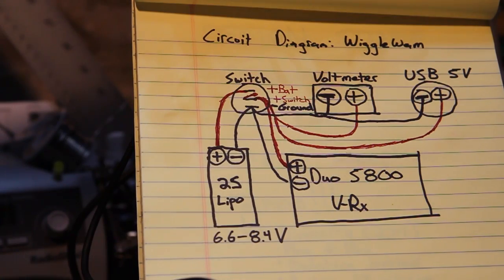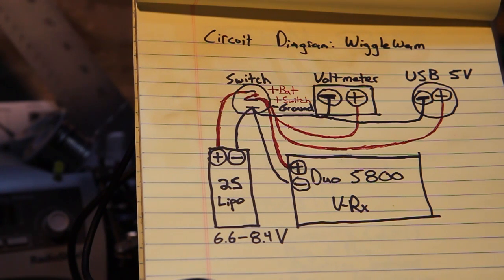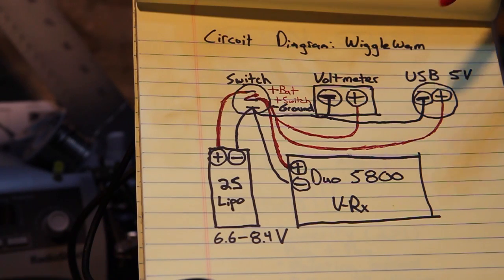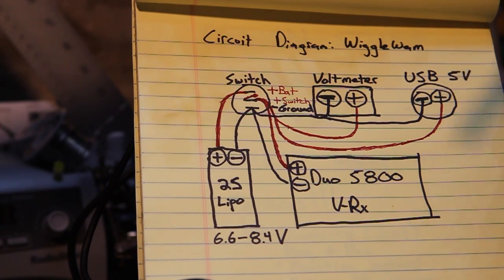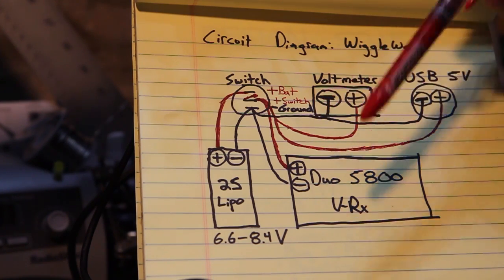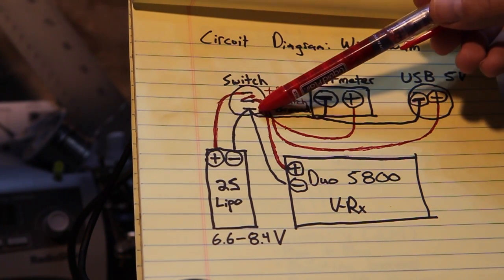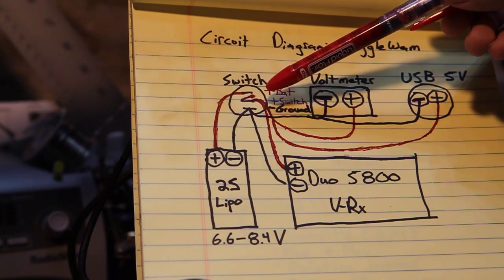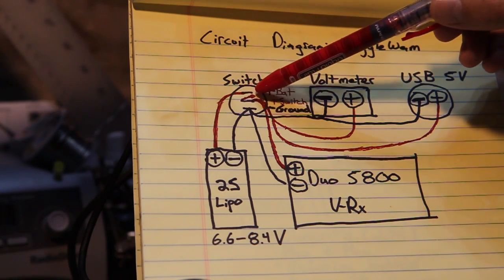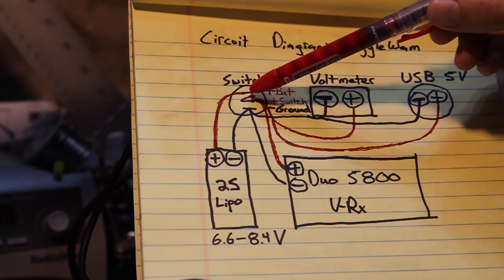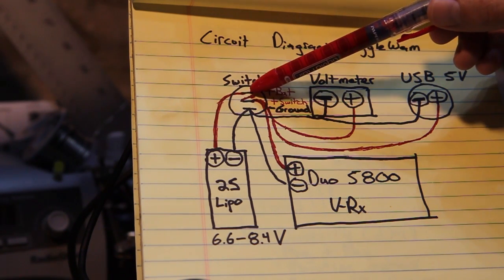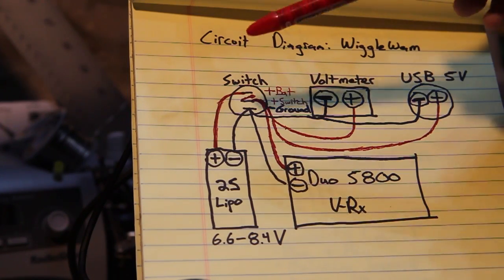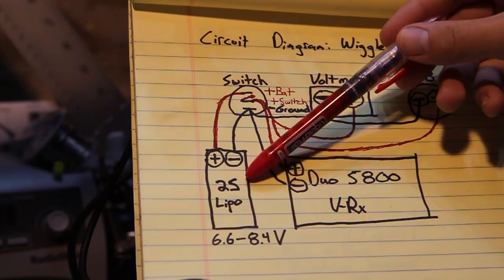So the last thing I wanted to show you about the design of this is just the quick wiring diagram in case you want to build something like it yourself, it's very simple. We've got all the devices, so we've got our voltmeter, USB 5 volt regulator, and our receiver all wired in parallel and they're going to go to the second and third pins on the switch. And then when you actuate the switch it's going to close the circuit from the middle pole to the positive pole which is going to allow your circuit to be completed and all of that's going to be powered by a 2S LiPo.